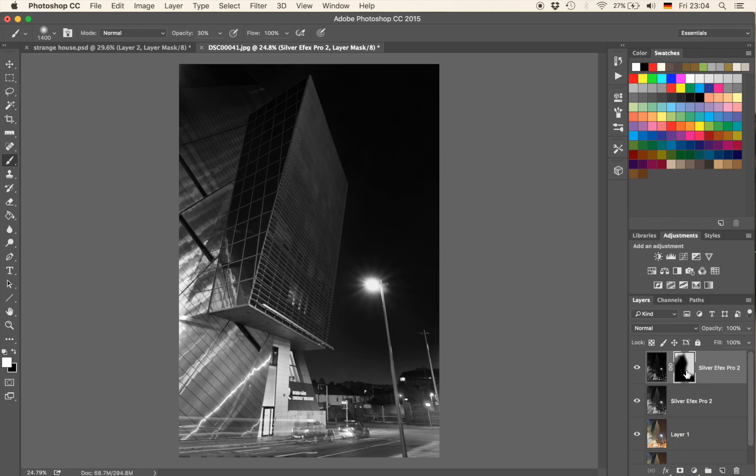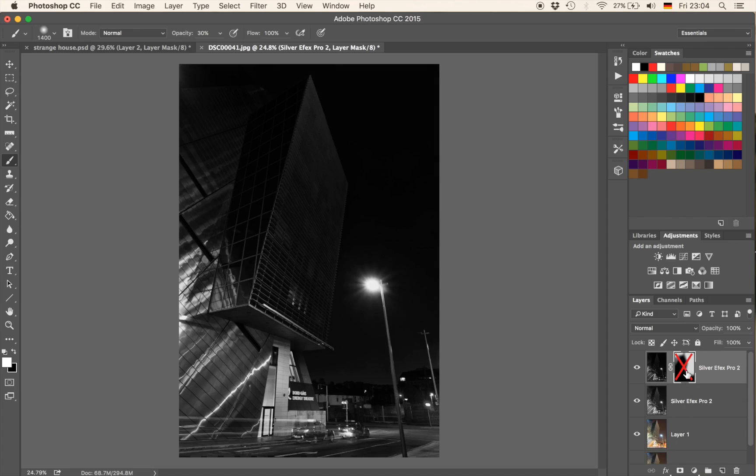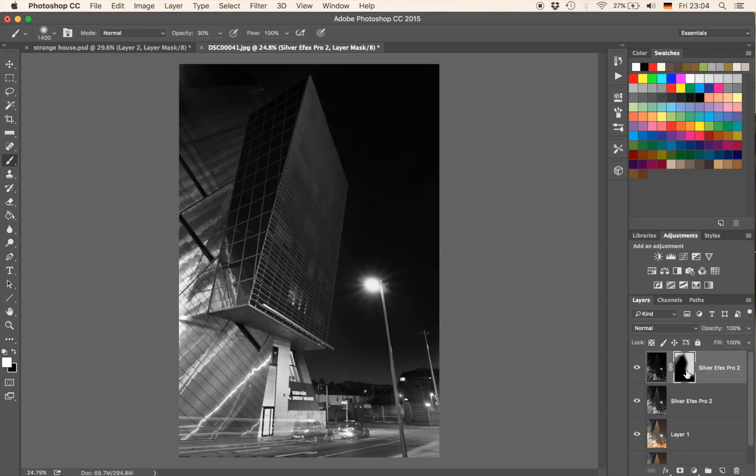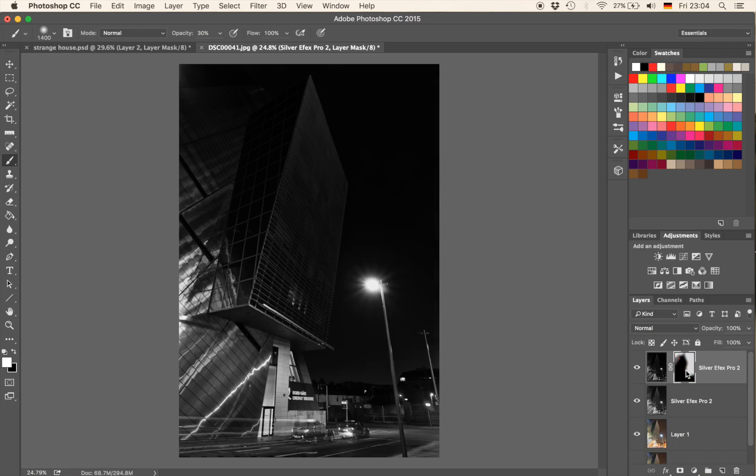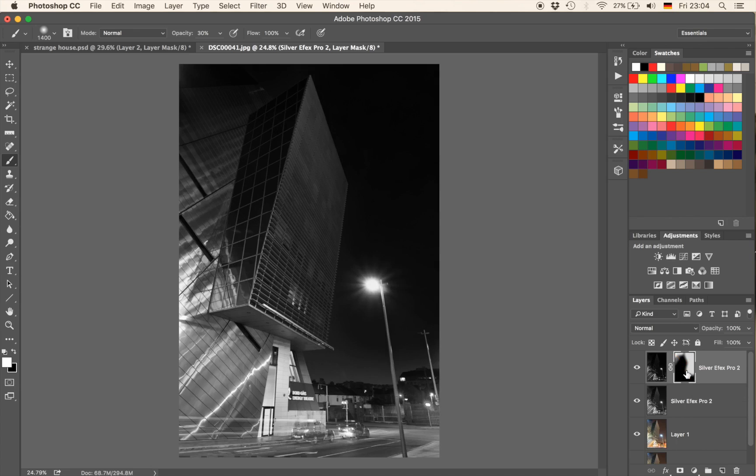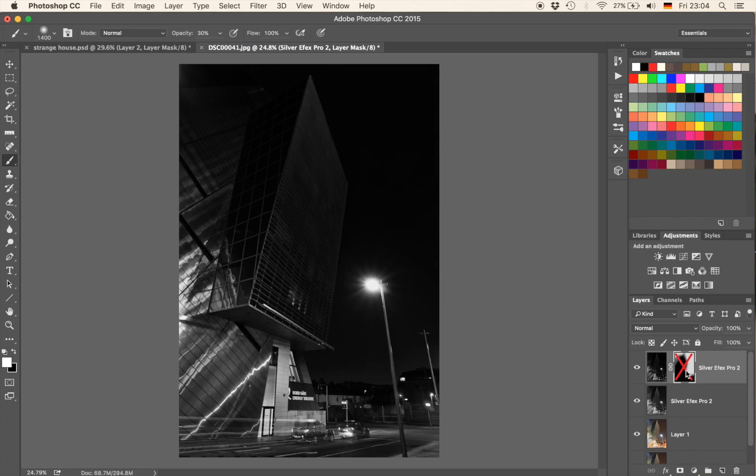And if you hold Shift pressed, and you click on that layer mask, you can make it disappear. If you want to decide, okay, maybe there are other areas where I would like to have this effect I have on that layer, basically.